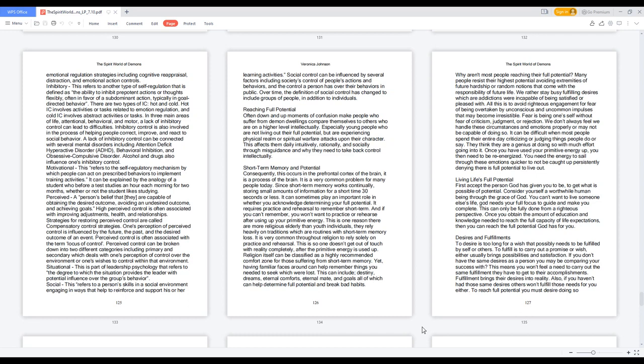Reaching full potential. Often down and up moments of confusion make people who suffer from demon dwellings compare themselves to others who are on a higher level intellectually. Especially young people who are not living out their full potential, but are experiencing physical realm or spiritual warfare attacks upon their character. This affects them daily intuitively, rationally, and socially through misguidance and why they need to take back control intellectually.